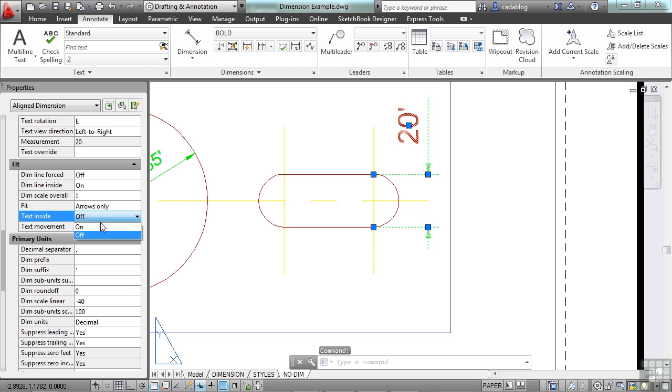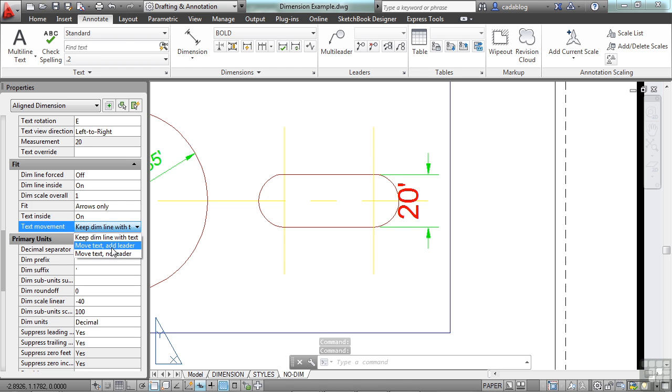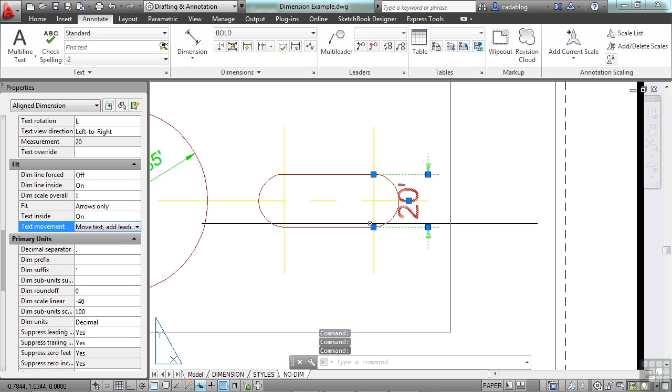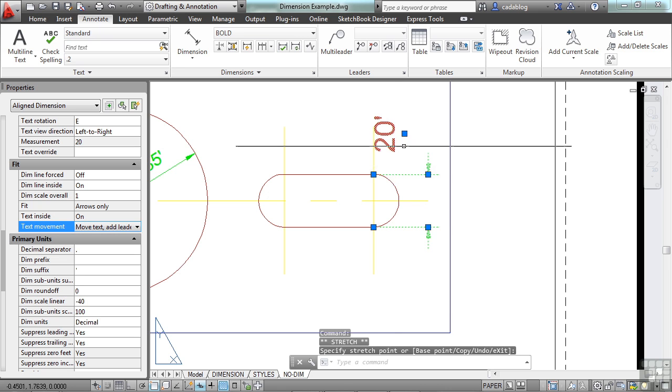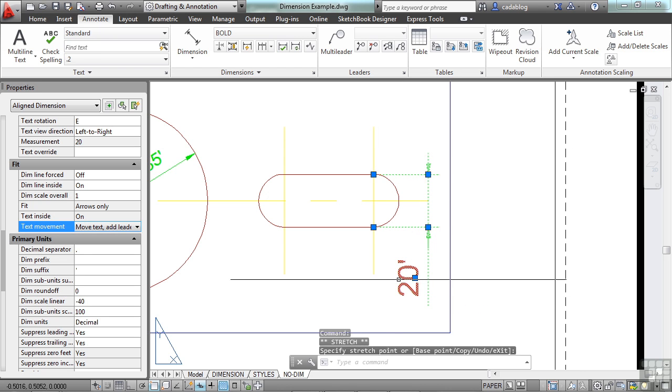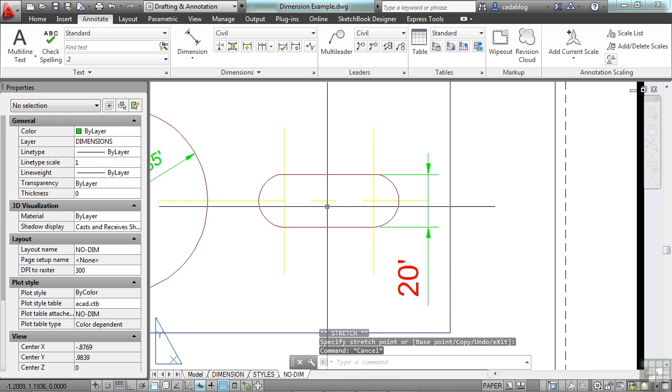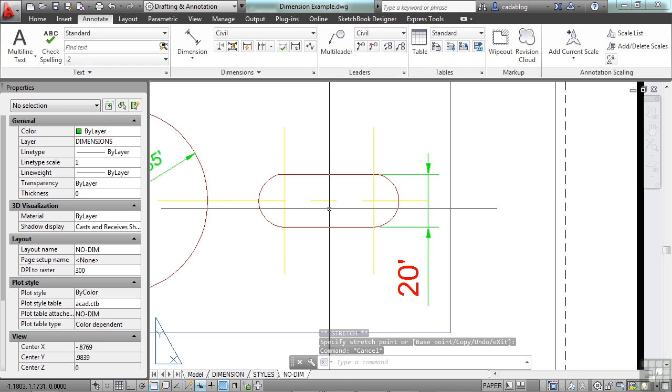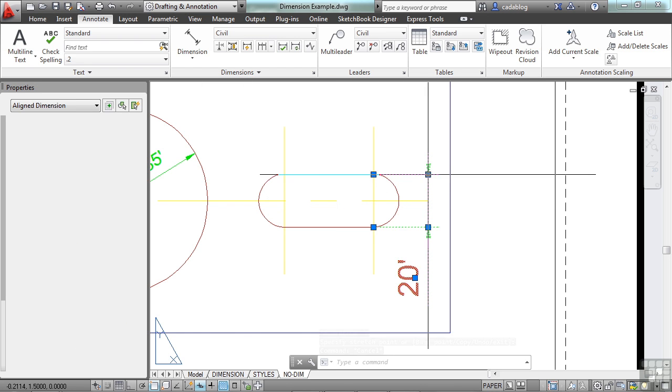You can force the text inside, regardless of what happens, or you can move the text and add a leader.